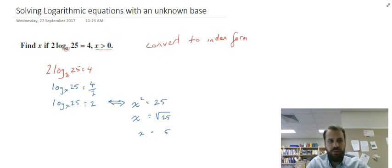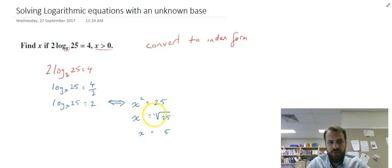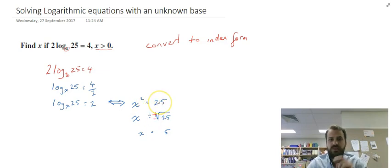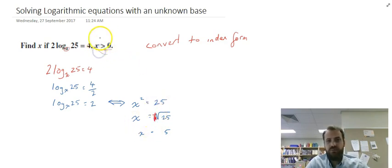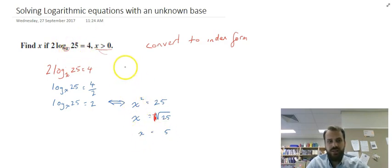Now you might be thinking that when you solve for a square root it should be plus or minus. And you're correct most of the time, but not in this case, because x needs to be greater than 0 if it's going to be the base. So our final answer is x equals 5.